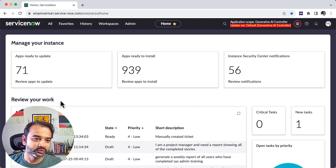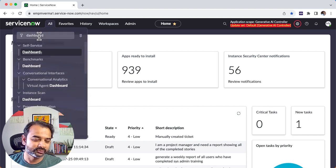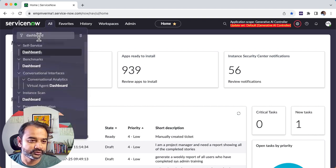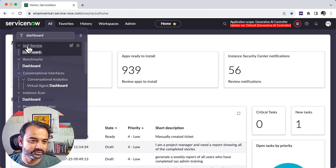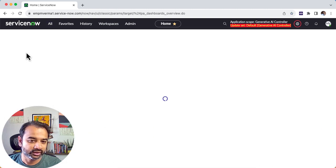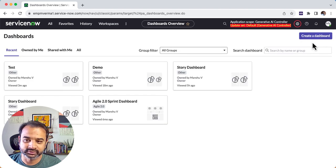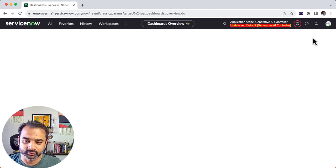The way you do this is you go to your navigator and you type dashboard. You want to select the first option that comes up, self-service and dashboards under it. Now when the screen opens you will see on your right hand side that there is an option called create a dashboard.